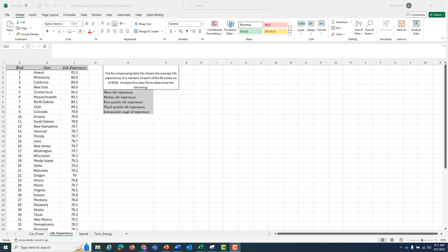In this example problem, we are given a data file with the life expectancy of residents of each of the 50 U.S. states as of 2019, and we are going to be tasked to summarize this information.